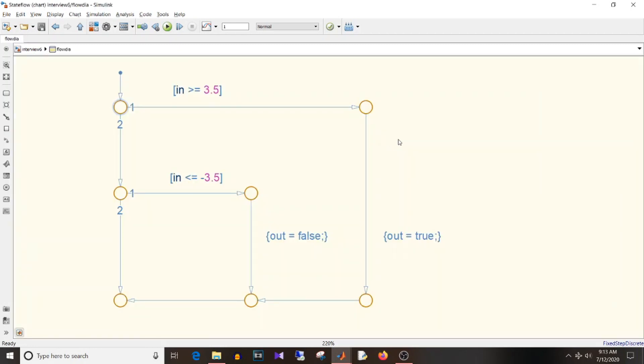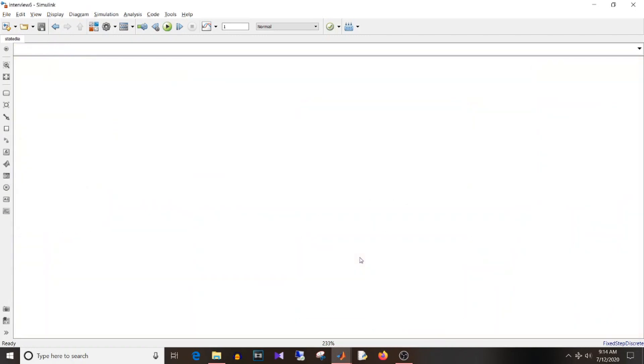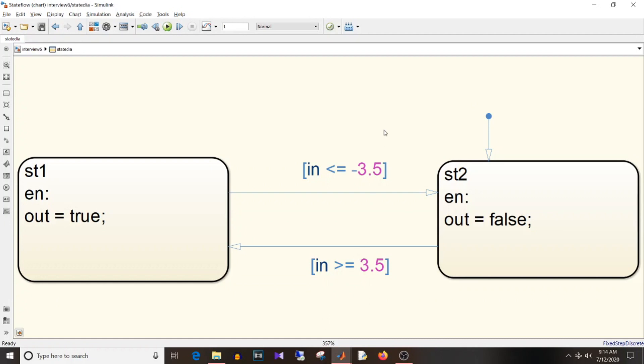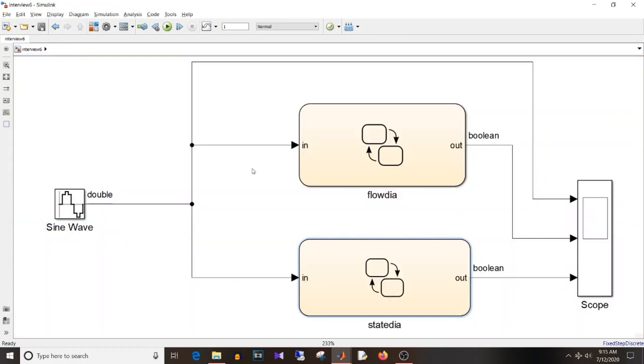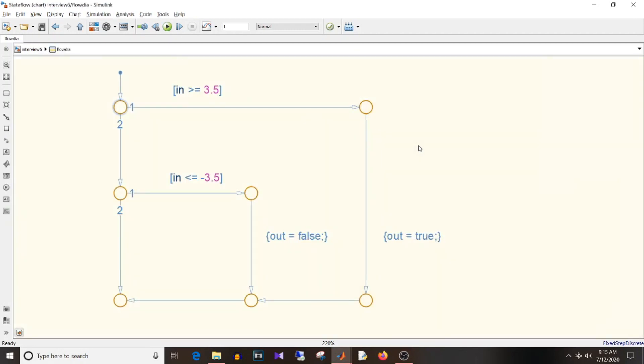If we take example of flowchart, it always enters at this default node at each time step and checks for conditions starting from here. Whereas if we take the example of state diagram, at initialization it will enter from this default state but after that it executes from where the execution was in last time step. So let's just say in previous sample if state 1 was active, it will check for outgoing transitions from this state in the next time sample and so on. So the difference is of how the execution occurs at each time step.